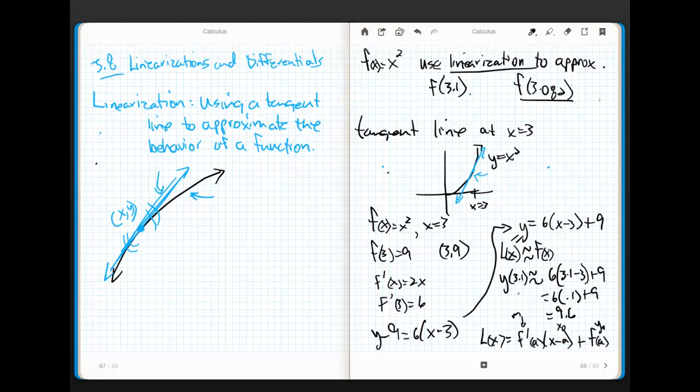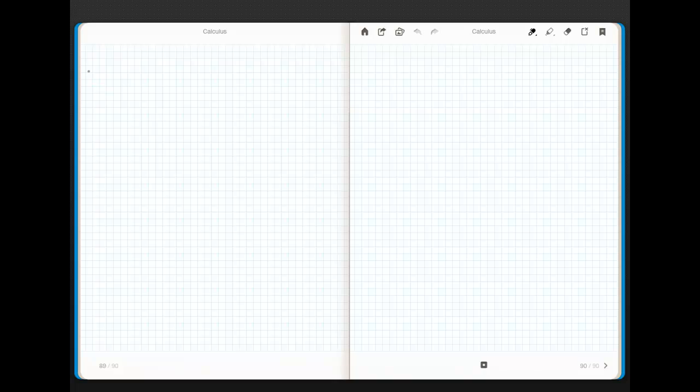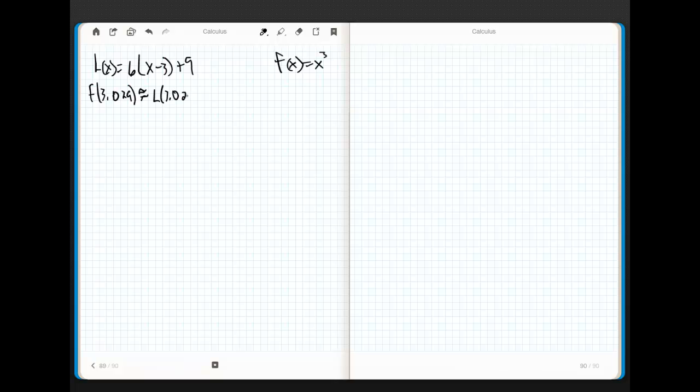So, now, here's the cool part. Once I have the linearization, remember, the linearization was equal to 6(x - 3) + 9. I can use this thing to approximate all kinds of values around 3. Remember, I'm around 3 here. So, if I want to figure out what f(3.029) is, that's pretty close to 3, isn't it?